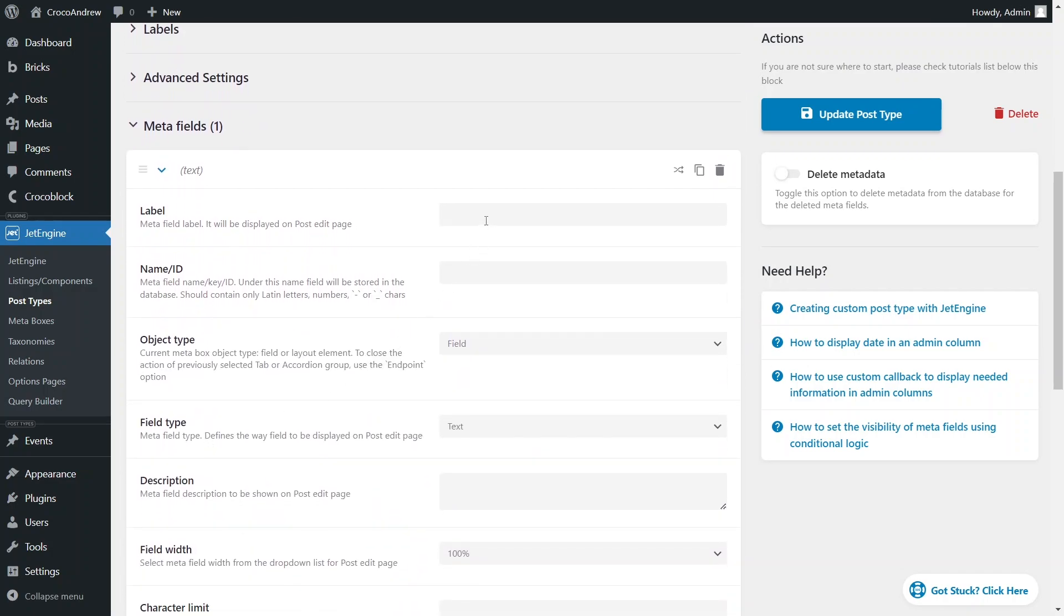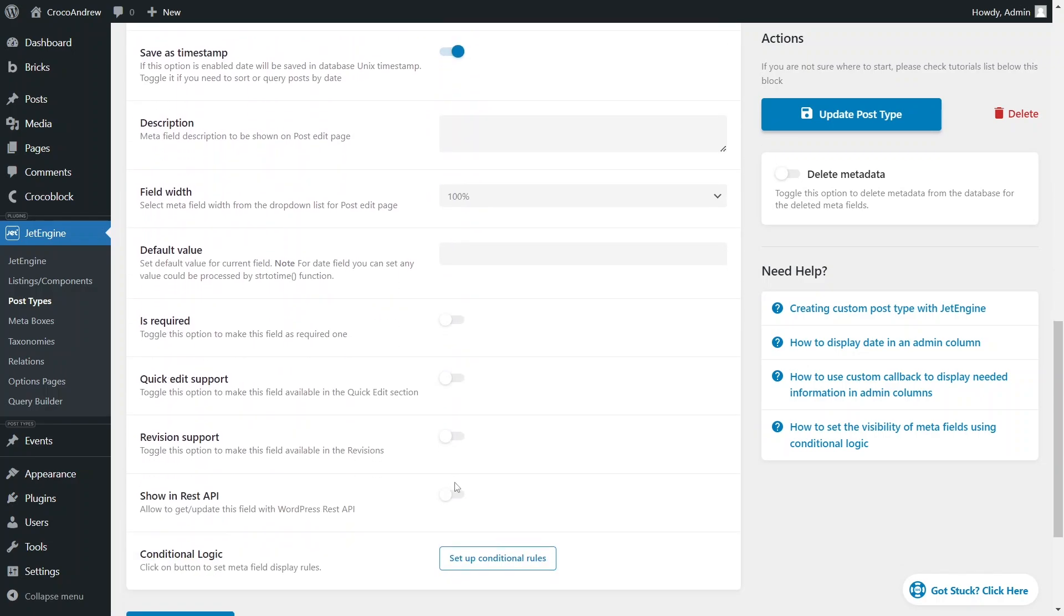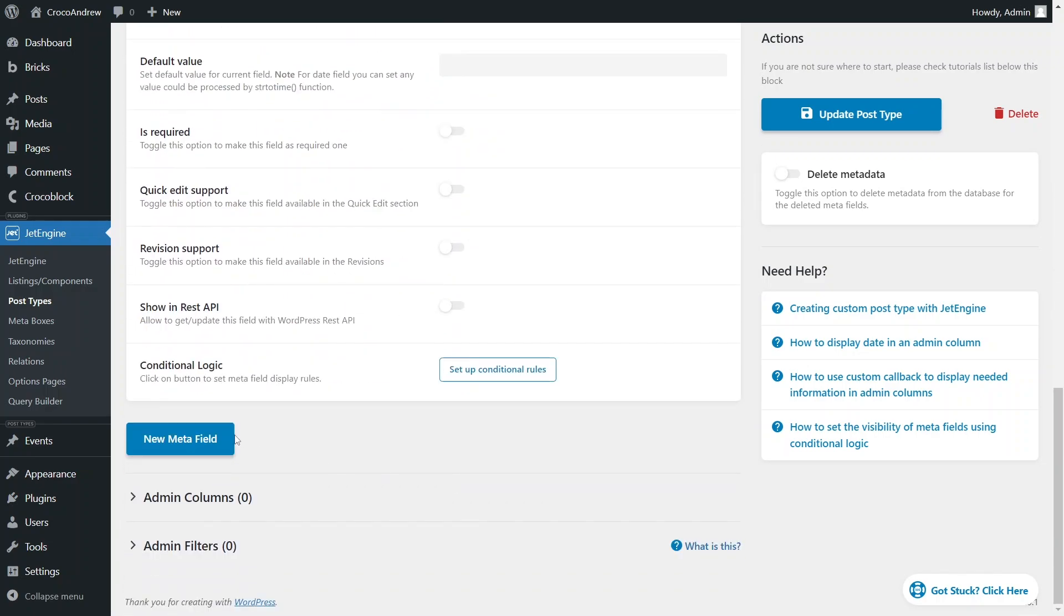The first is a date type field, which determines where the event will appear on the calendar. It's important to enable the save as timestamp toggle to allow custom posts to be sorted by this date.